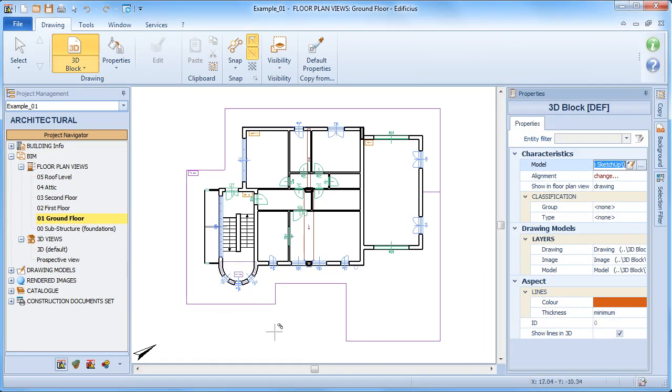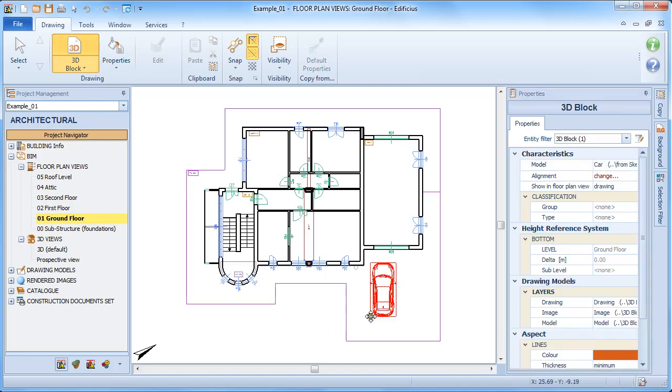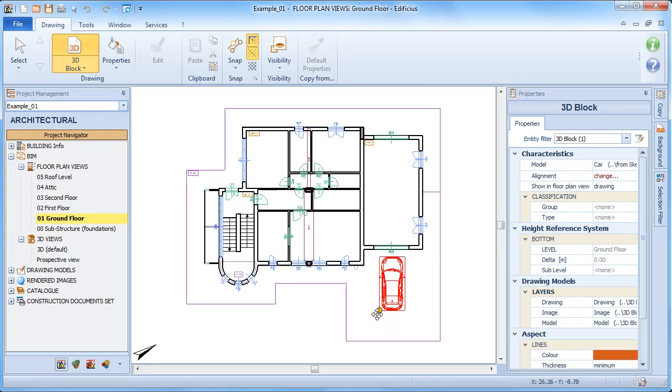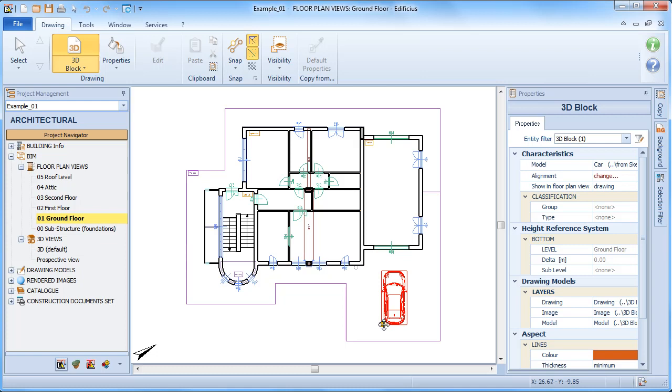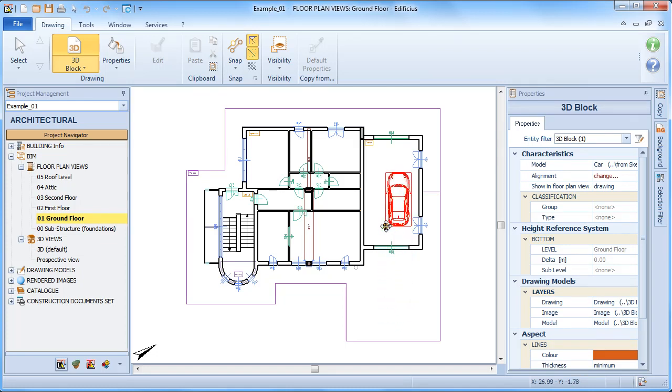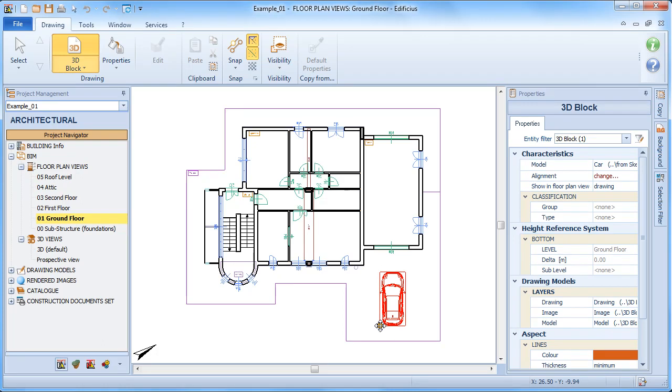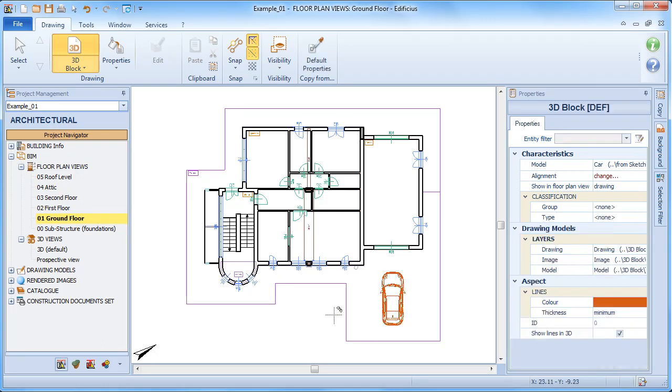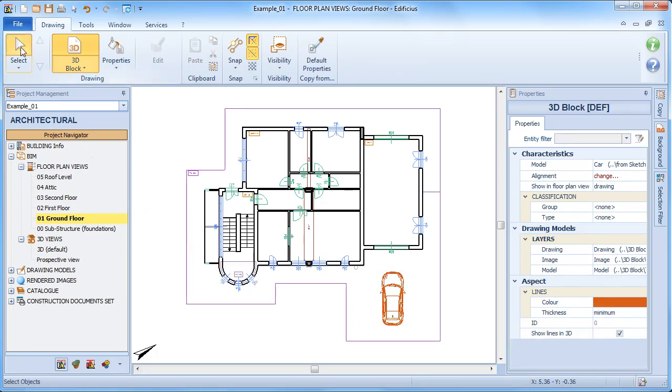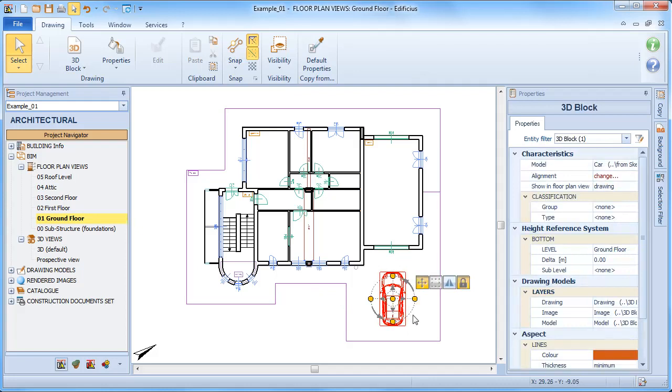In floor plan view, a first click attaches the 3D model to the mouse cursor. A second click fixes it into place and assigns it to the selected floor plan view in the height reference system.